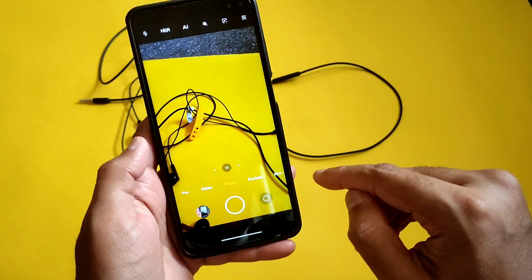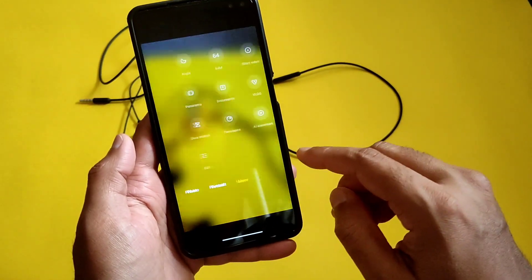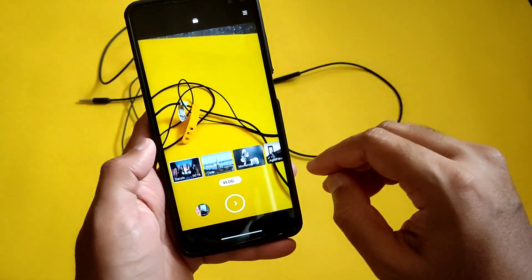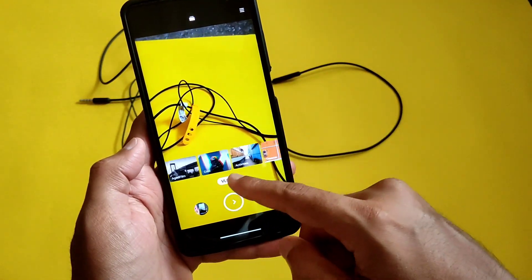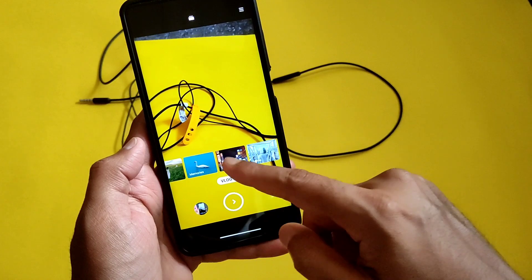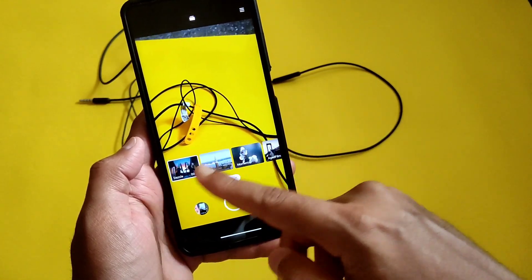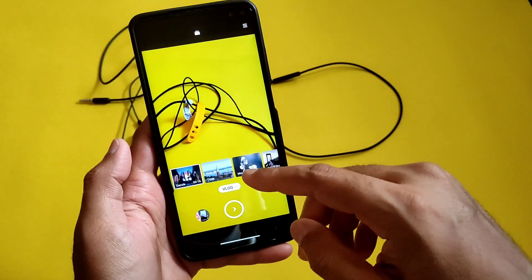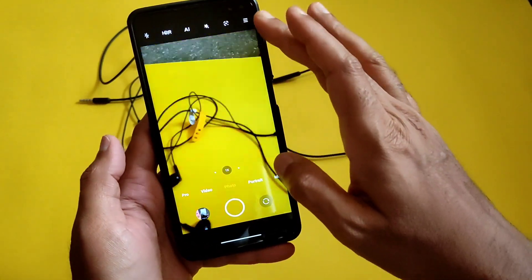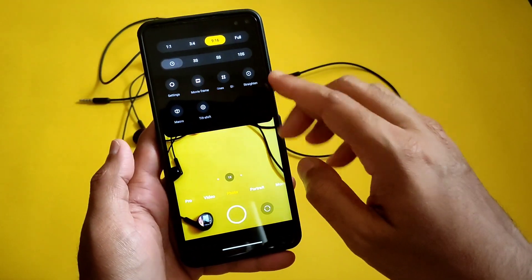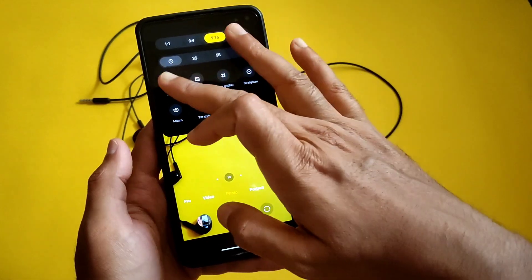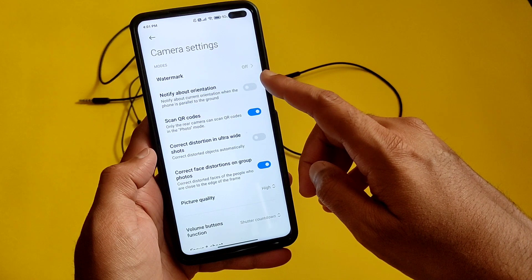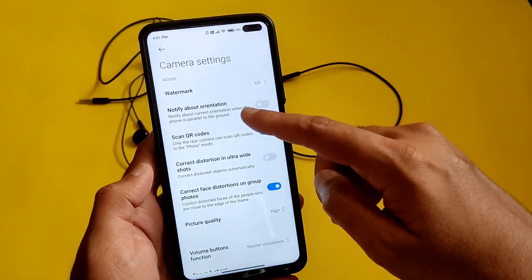In the camera app I was looking for new features, but there are no new features here — it's the same as the previous version. The vlog modes are already there, added in the Android 11 update previously, and they are still present, not removed or anything. Going to settings, let me see if anything new was added.